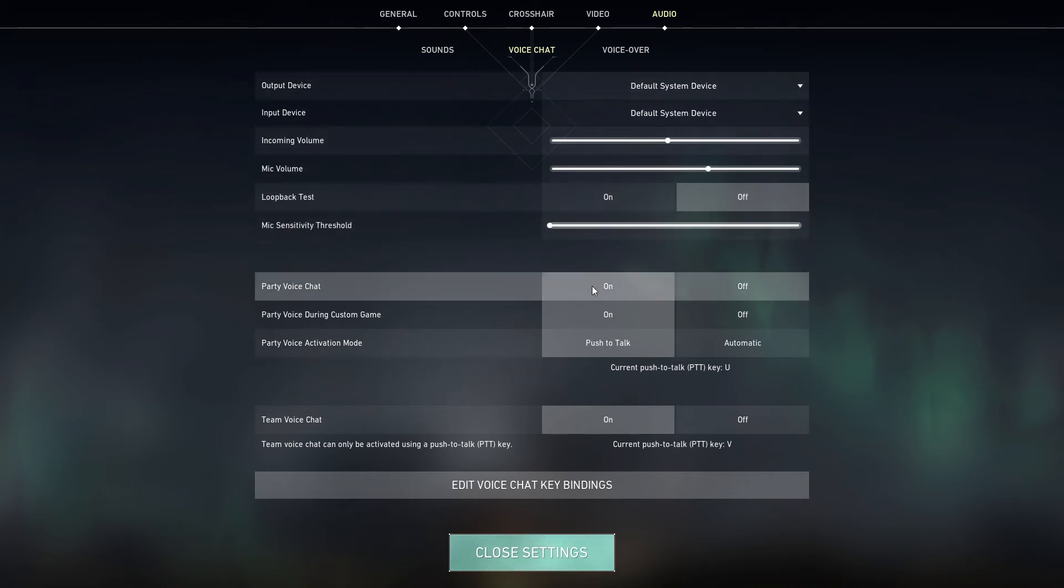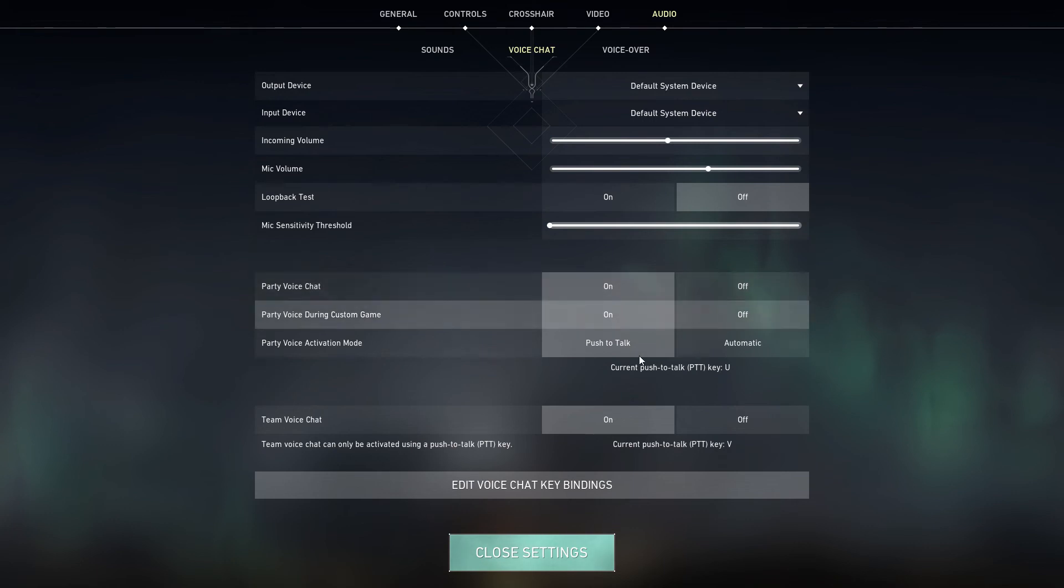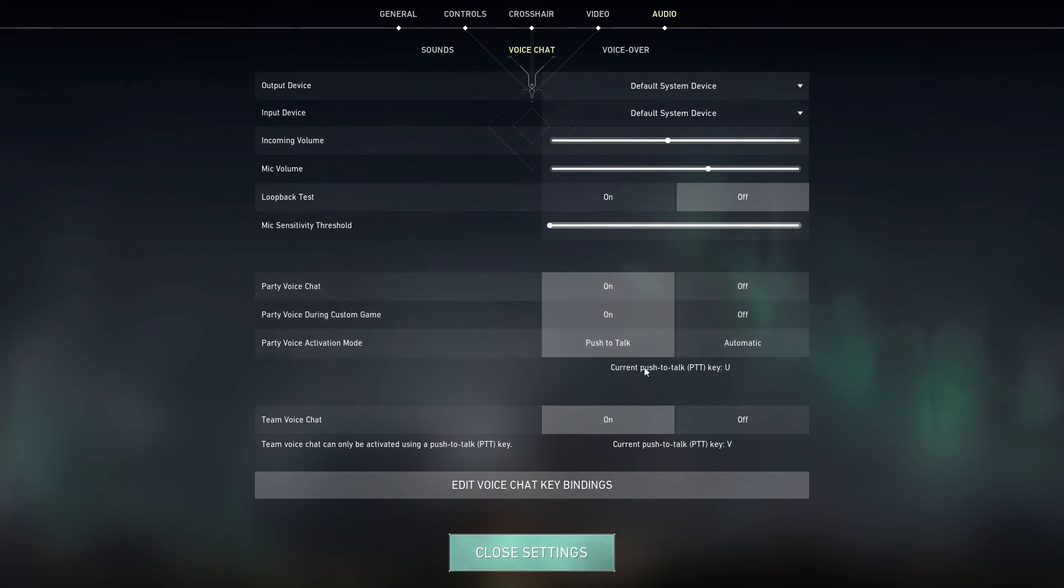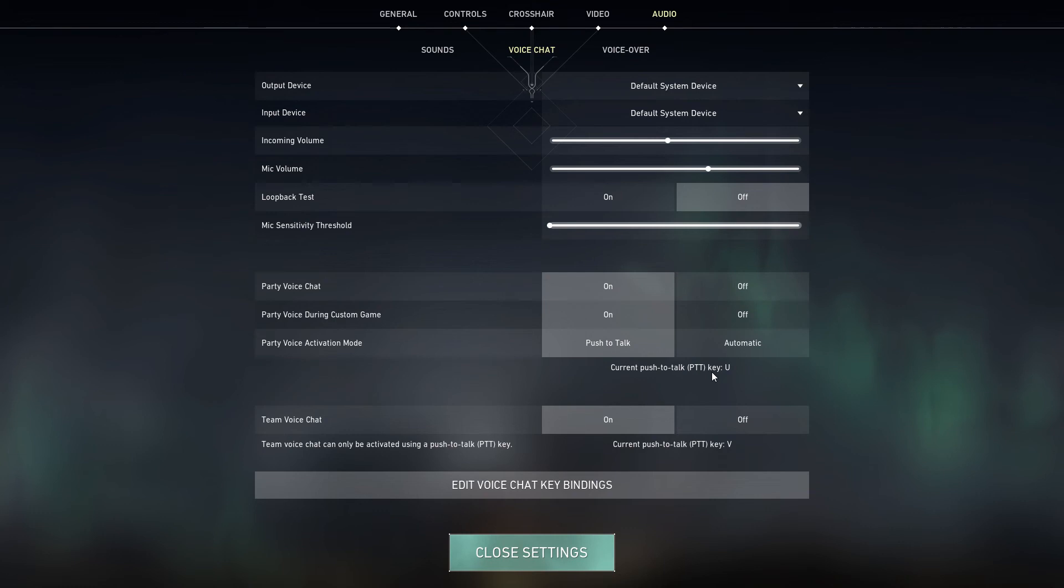As you can see, I have party voice chat on but I need to push to talk, and the current push to talk key I have is U. So party is for when you have a party and you're playing with another person and you just want to talk to your party. You're just going to press U, but if you want to talk to your whole team, press V.